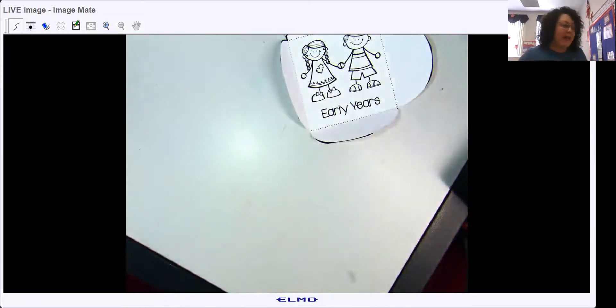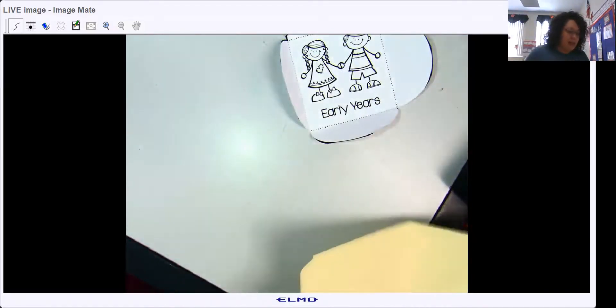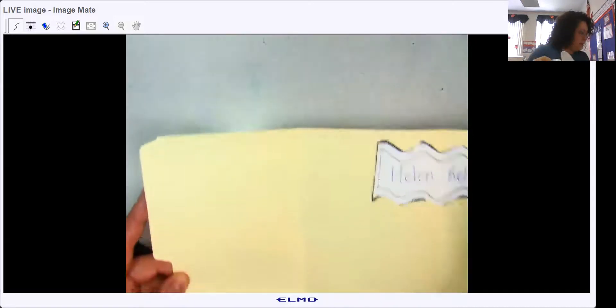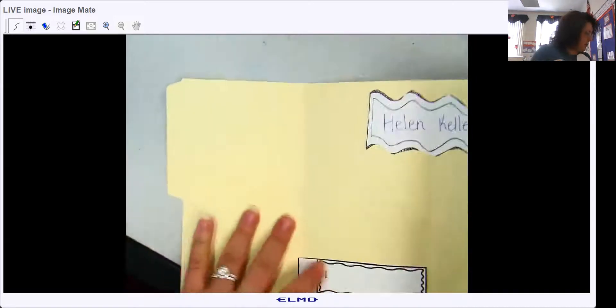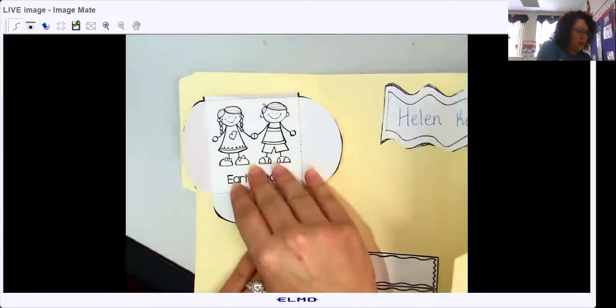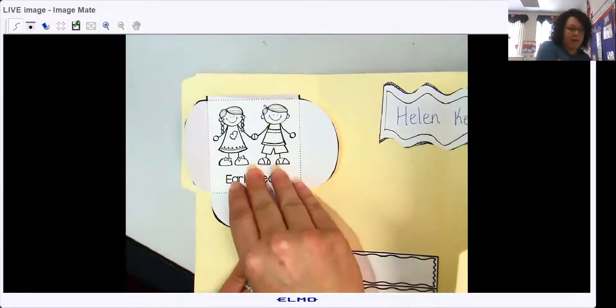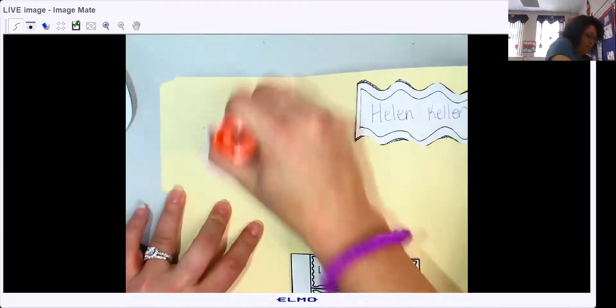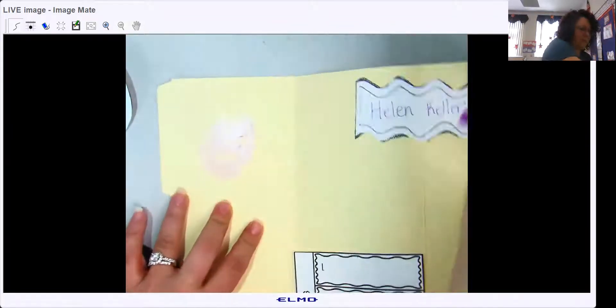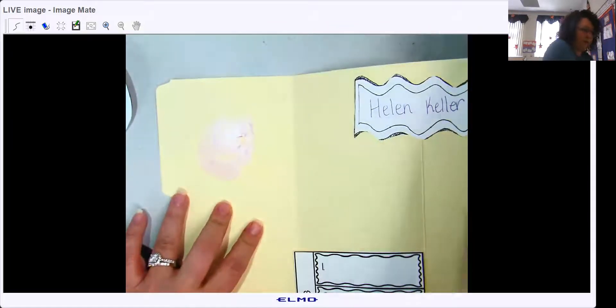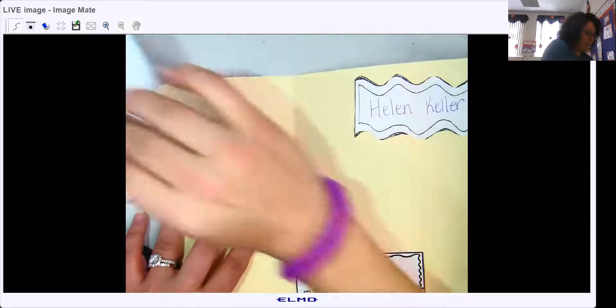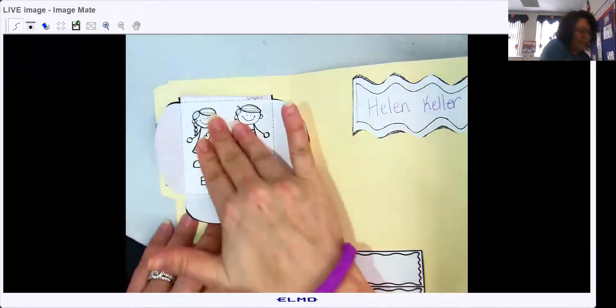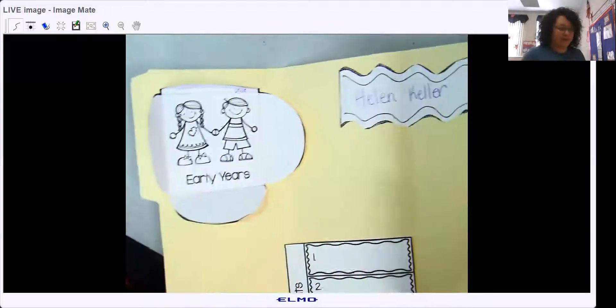Then you would glue this right there. There we go.